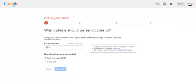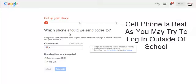The first step asks which phone to send codes to. You can use any phone - your cell phone or school phone. You can receive the code via text message or voice call.